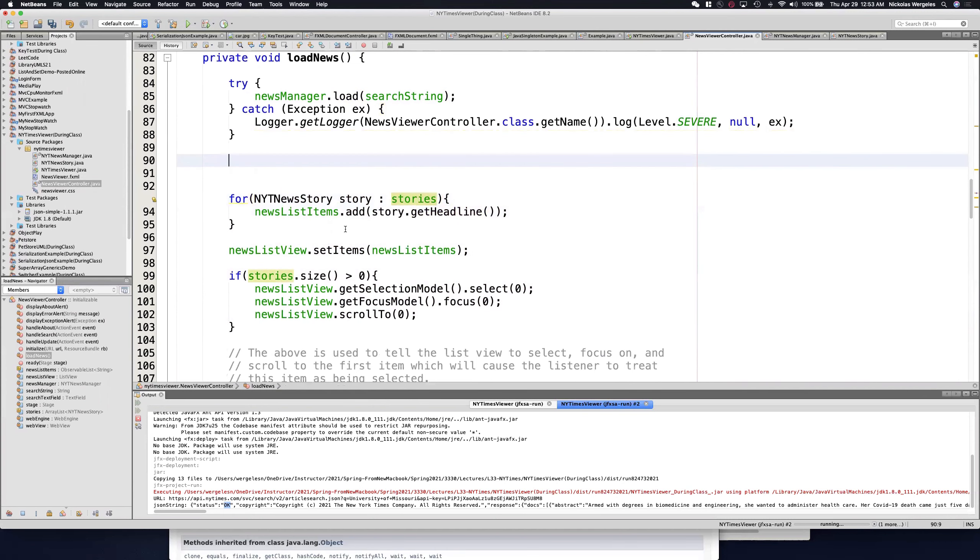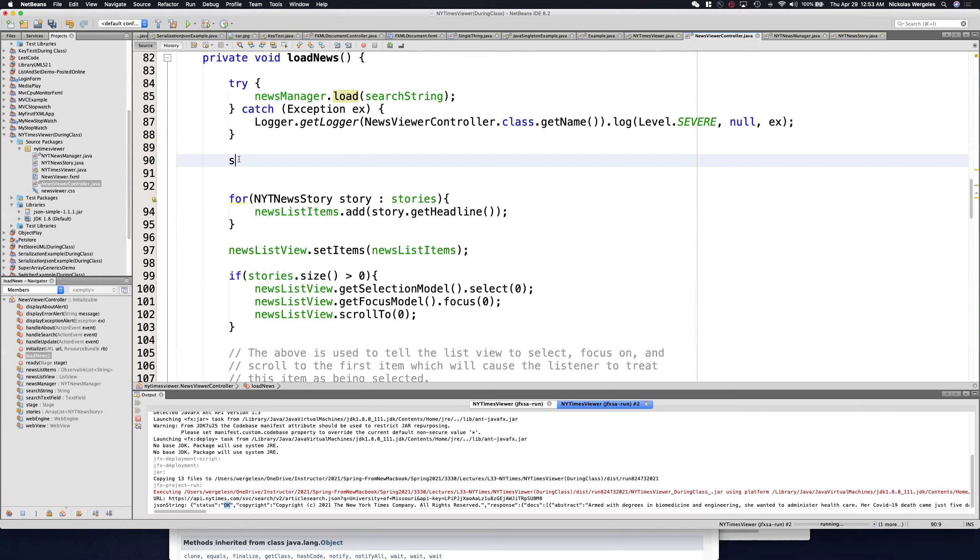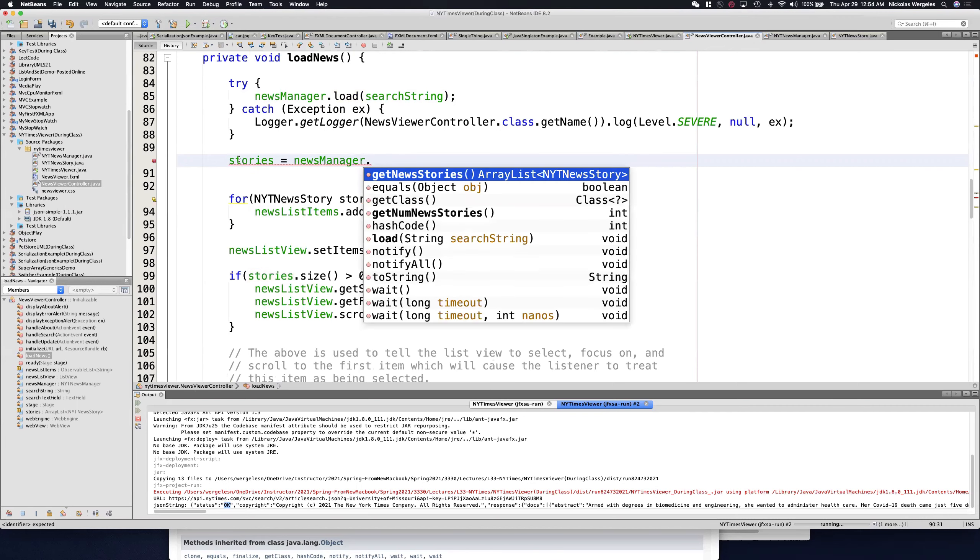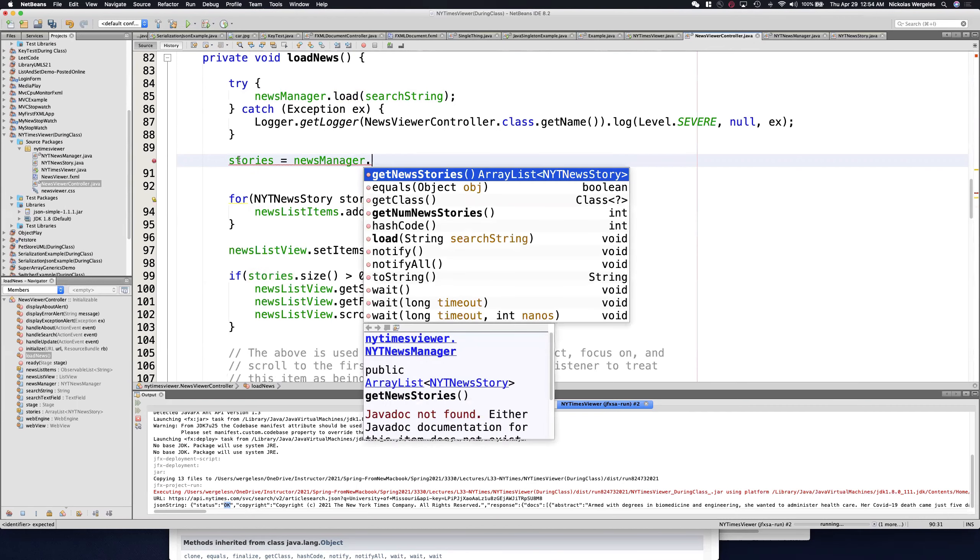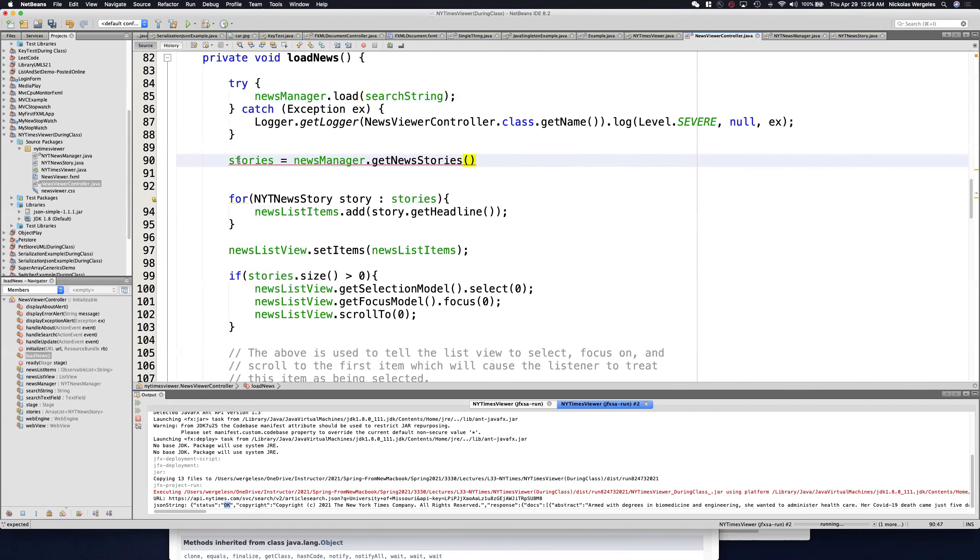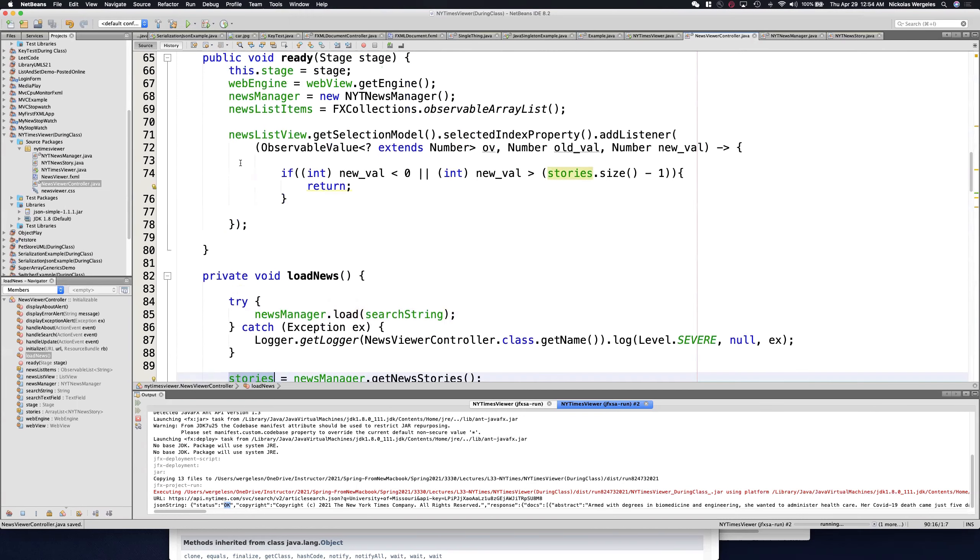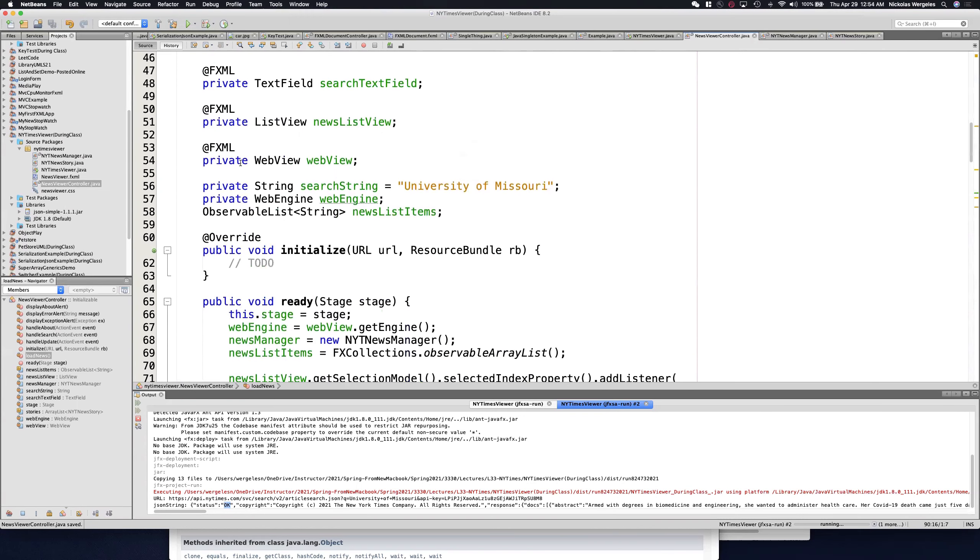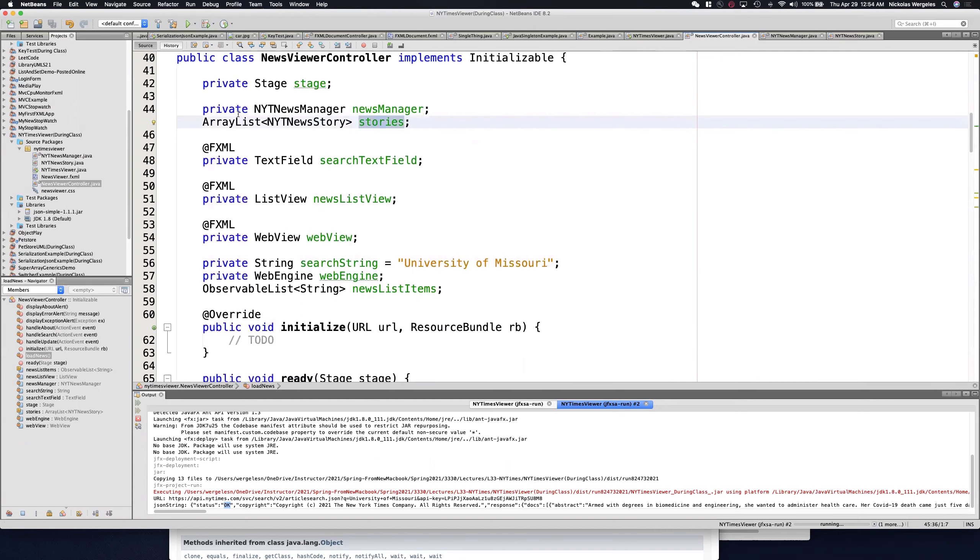So after the news manager loads, once that's finished, we need to get that array list. You'll see I have stories up at the top. And from the news manager, I can call the get news stories method. Stories is an array list of the New York Times news stories type, which is similar to what we had in the model.